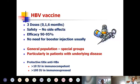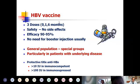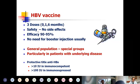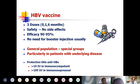We have a preventive measure — the vaccine for hepatitis B, the first vaccine against tumor, against cancer. Three doses, absolutely safe with no side effects, tremendous efficacy, and no need for booster injection once you have confirmed development of antibodies to hepatitis B virus.